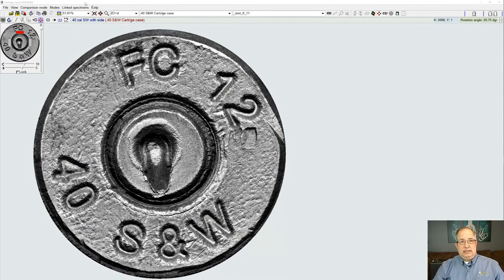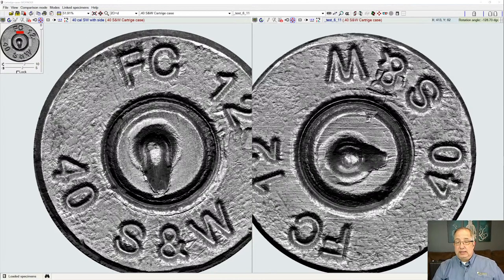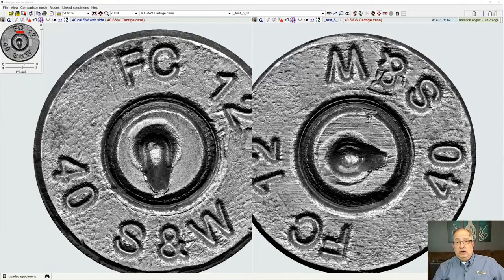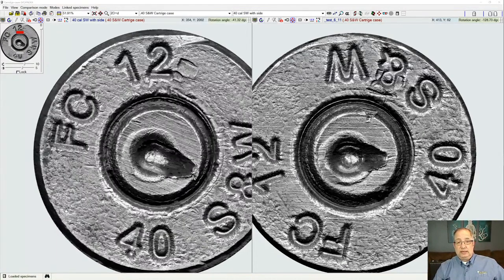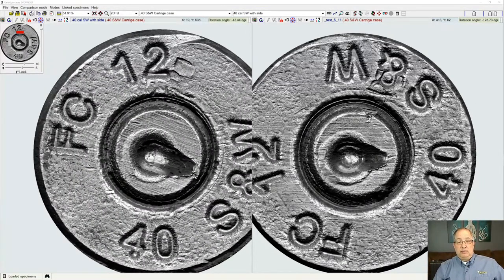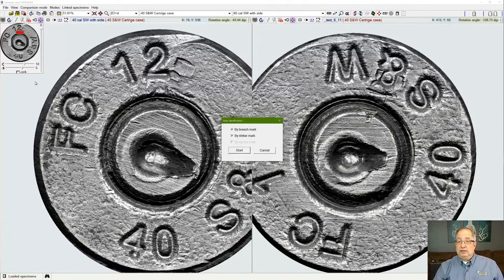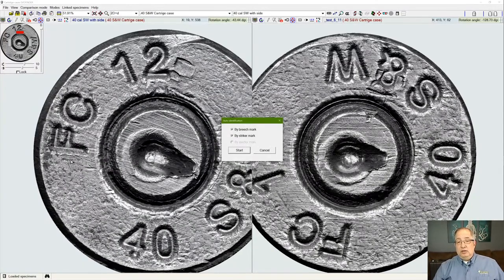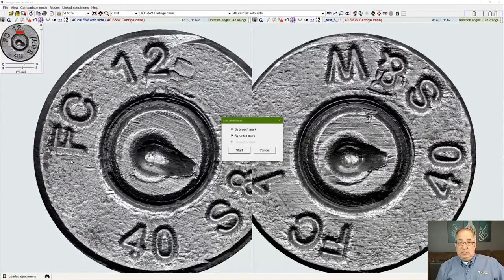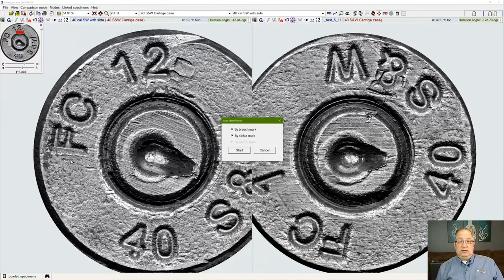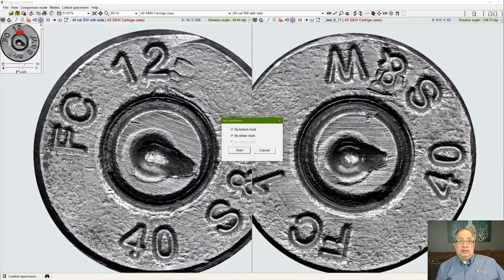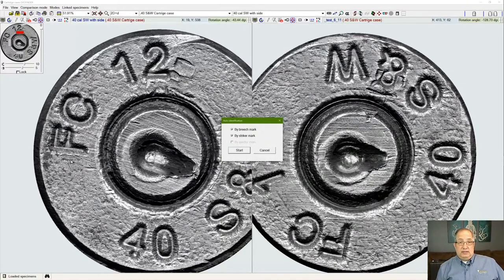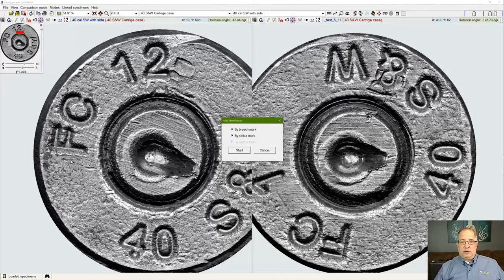Moving on from here, we also have the ability to do auto-identification of samples within the database. If we have a sample under test or examination, we can use this sample and run it against other samples within the database. With this function, using cartridge cases, we can search by our breech face impression, our firing pin impression, or our ejector marks for the auto-identification function. In the case of bullets, we can use land engraved areas, grooves, or slippage marks for the auto-identification process itself.